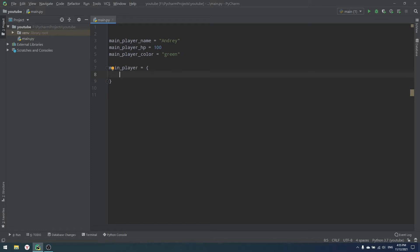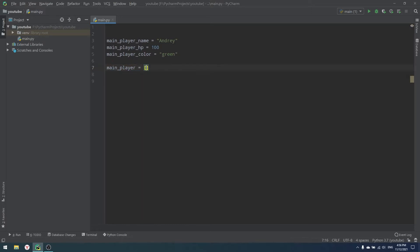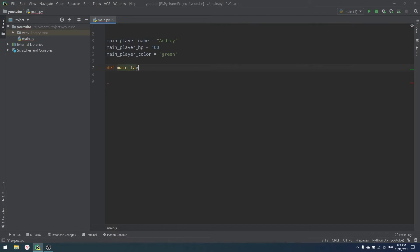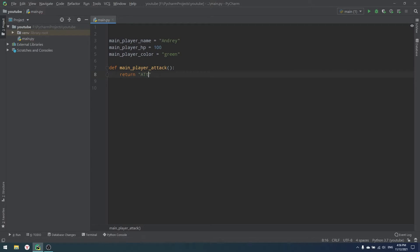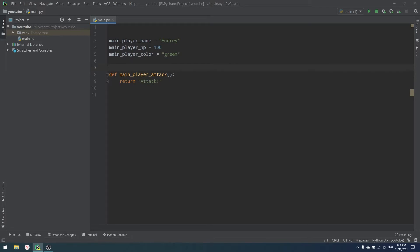But dictionaries have some problems. They need more memory — they are memory-heavy compared to normal variables, lists, tuples, and so on. So I'll leave it as three variables for now, and I'll also create a function, for example, main player attack, which returns attack. You can do all of this with dictionaries or lists, but it's not as nice as it is with objects and classes.